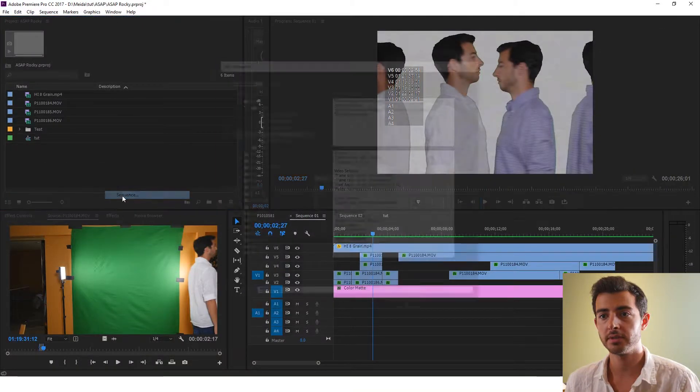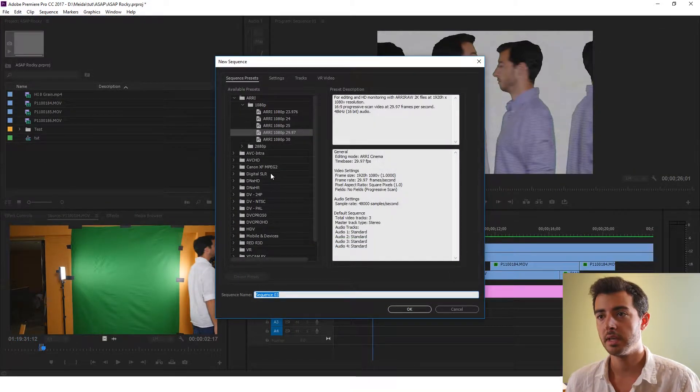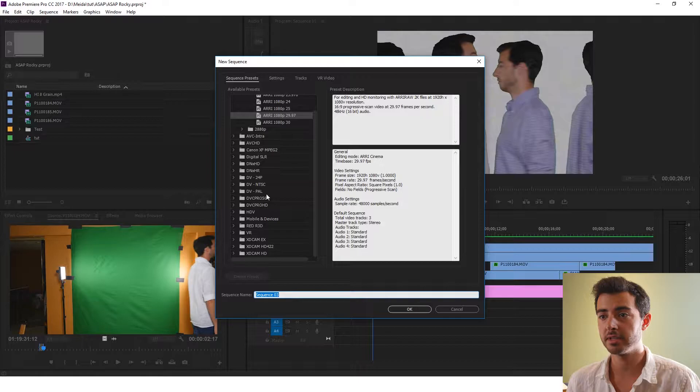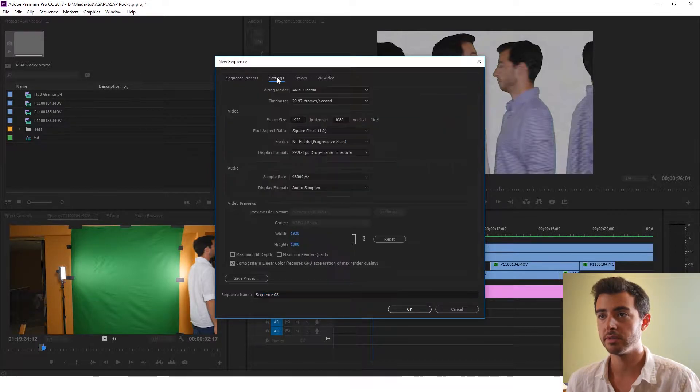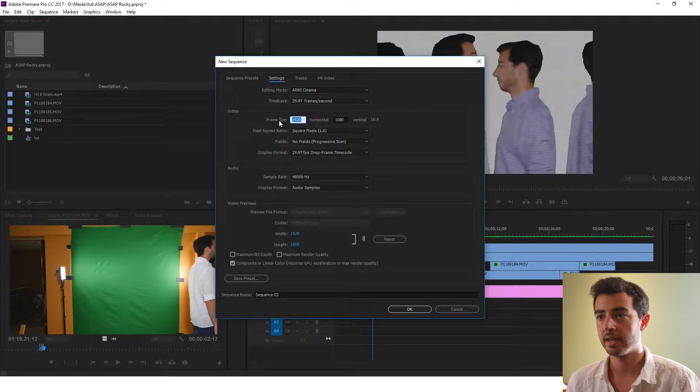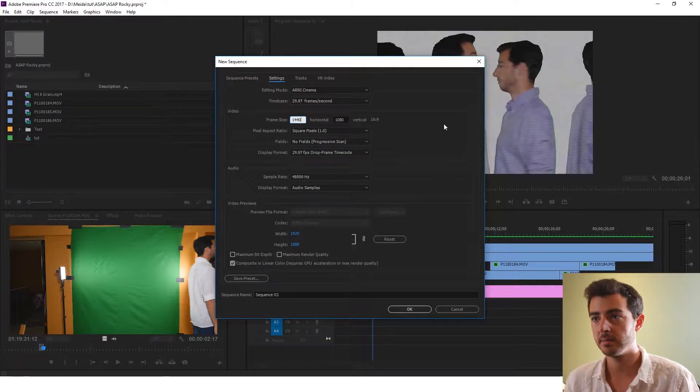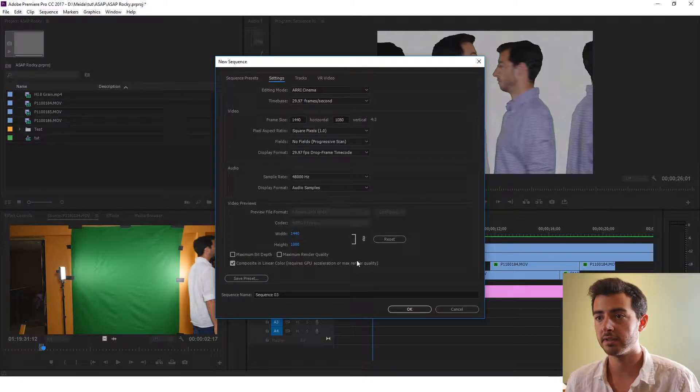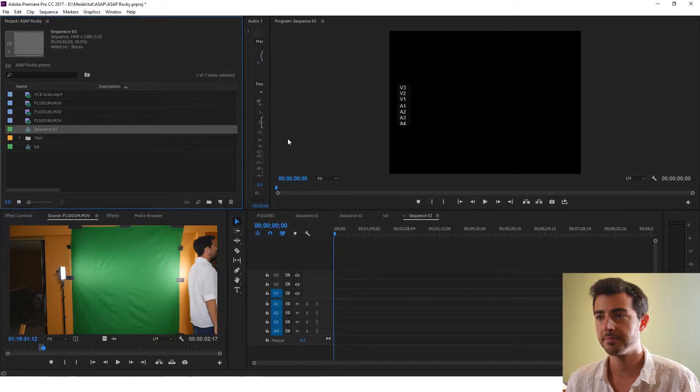Alright, first things first, we're going to create a new sequence, 4x3 sequence. So what we're going to do is go into settings and set the frame size to 1440x1080. That's going to create your 4x3, click OK.